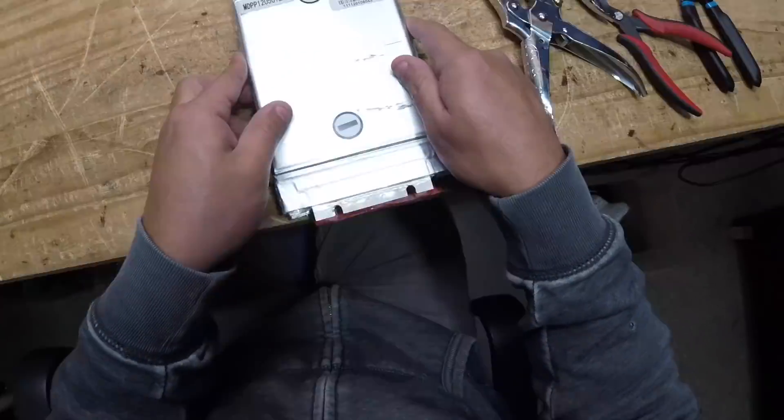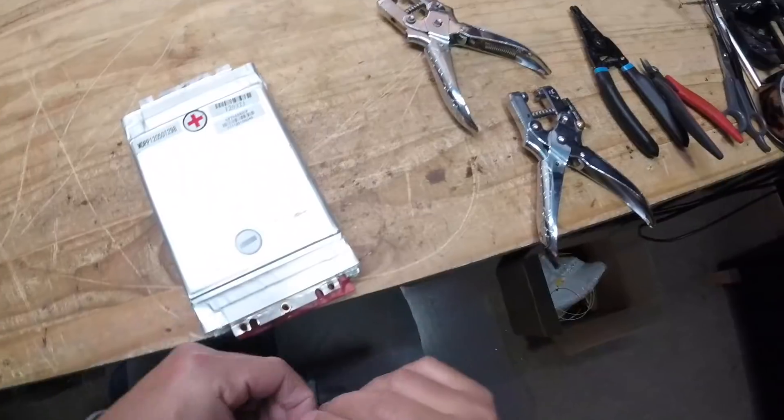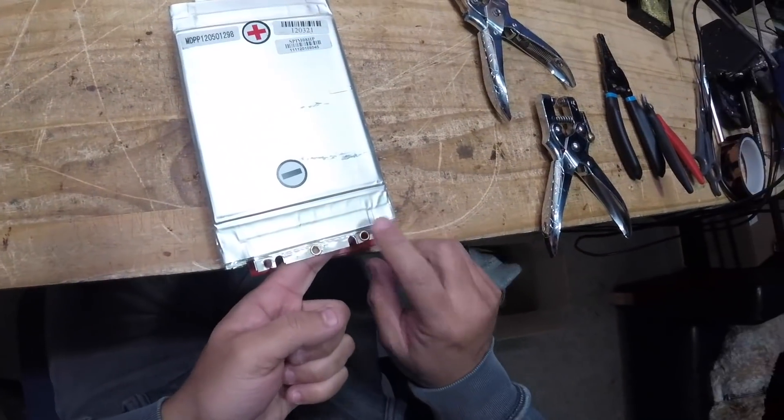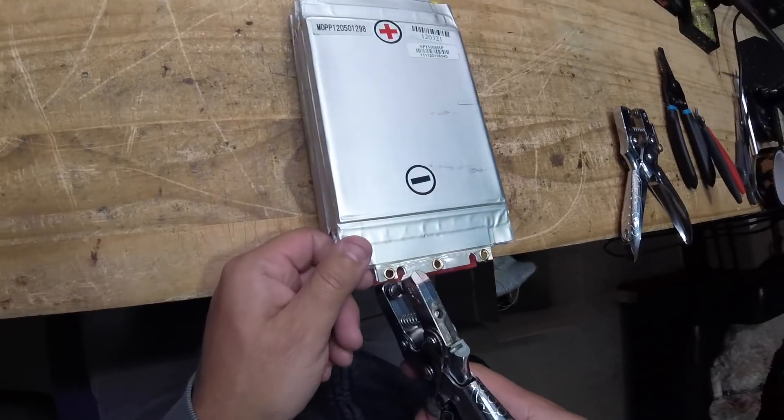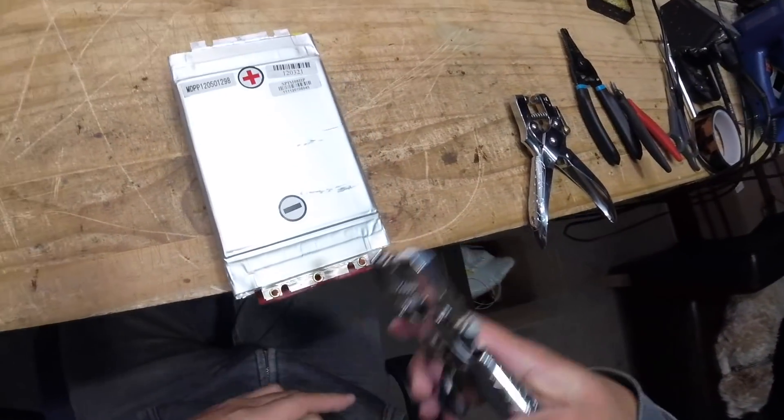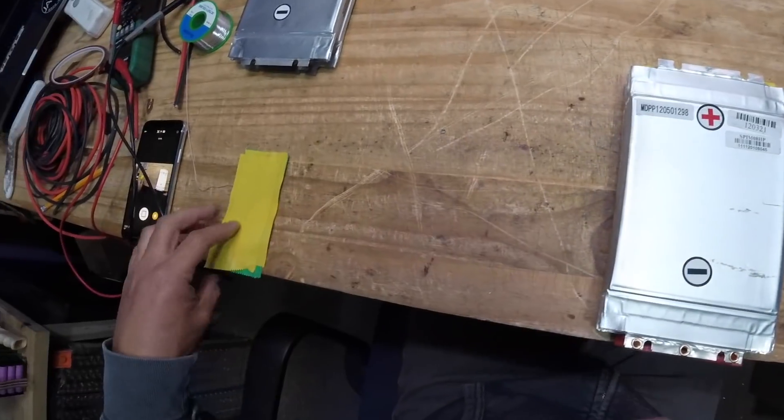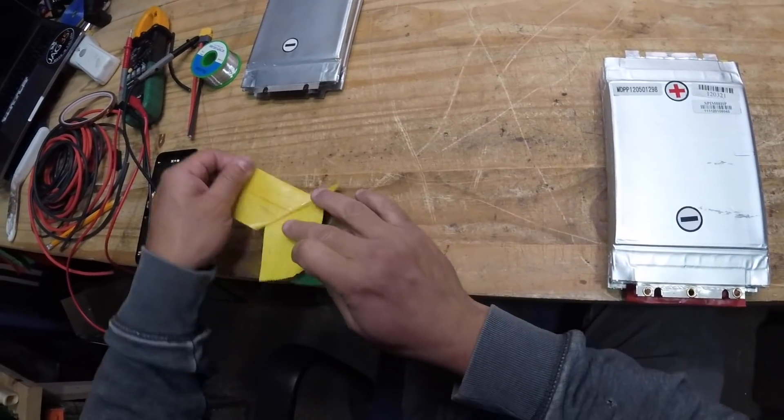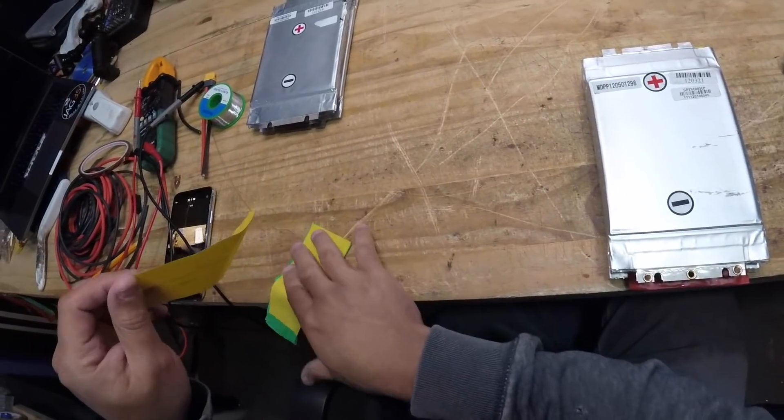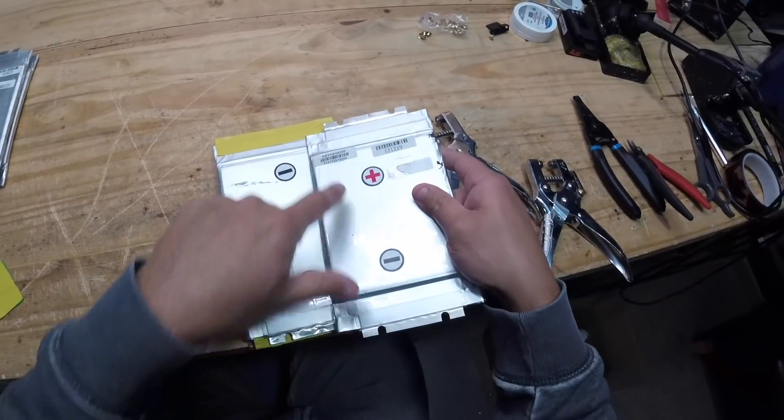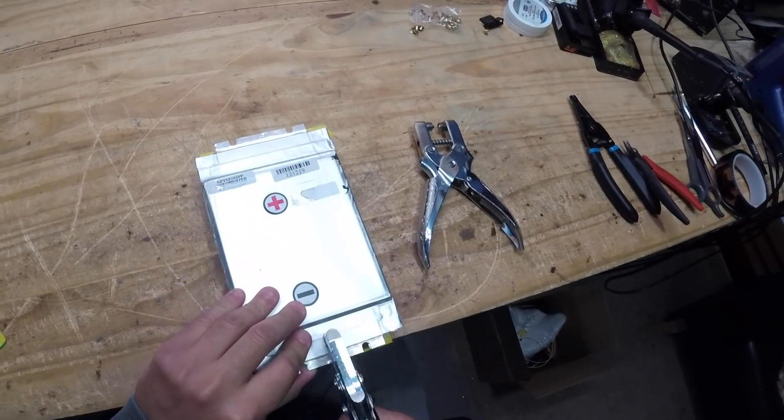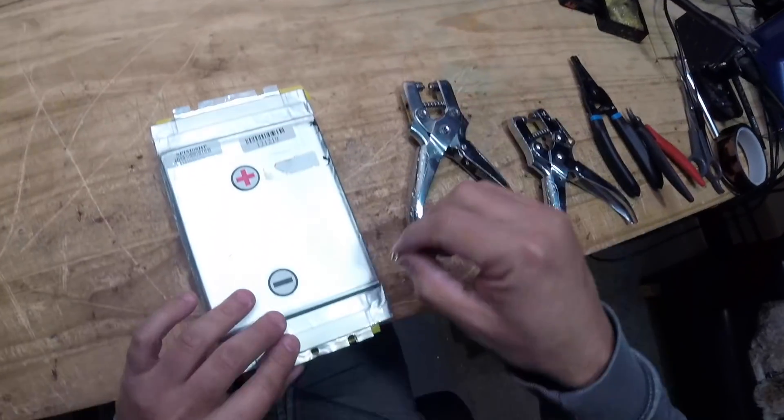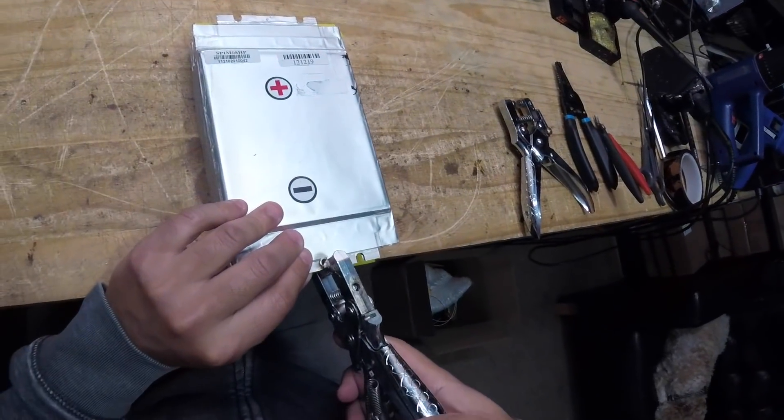Someone might ask what are these batteries good for. These are great for high power applications, but on this particular application we're not going to use them in high power scenario. Make sure the positive-negative-positive pattern is correct. We're going to make an extension pack for our solar generator from a video I made about a month ago.